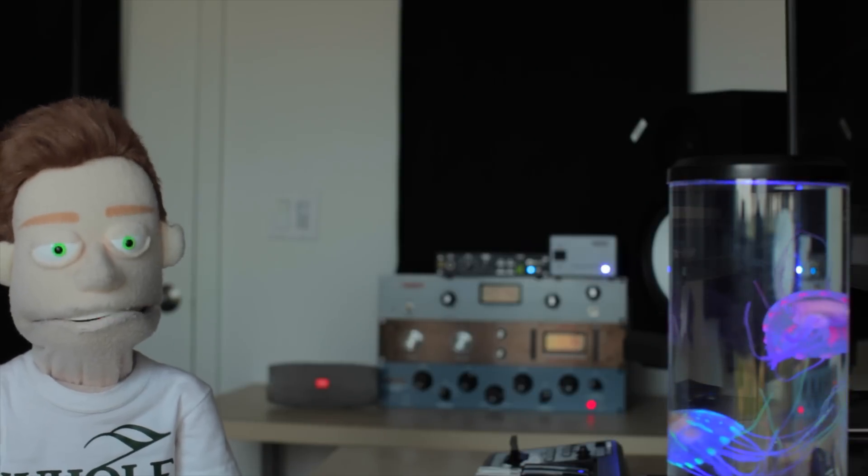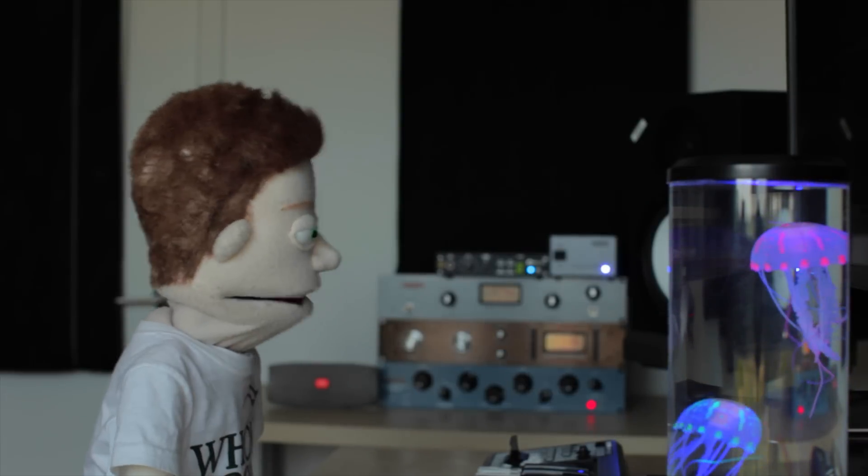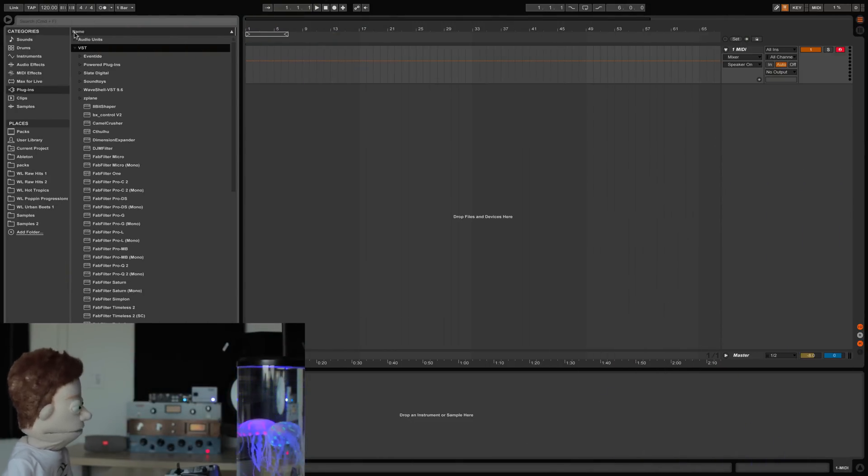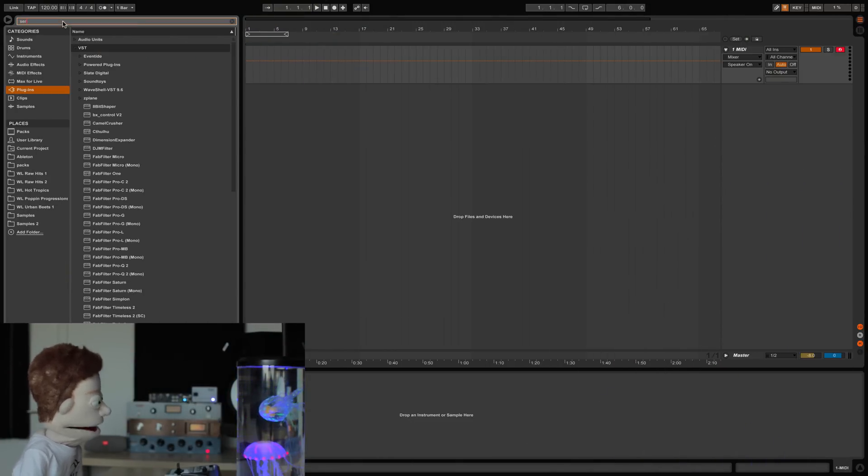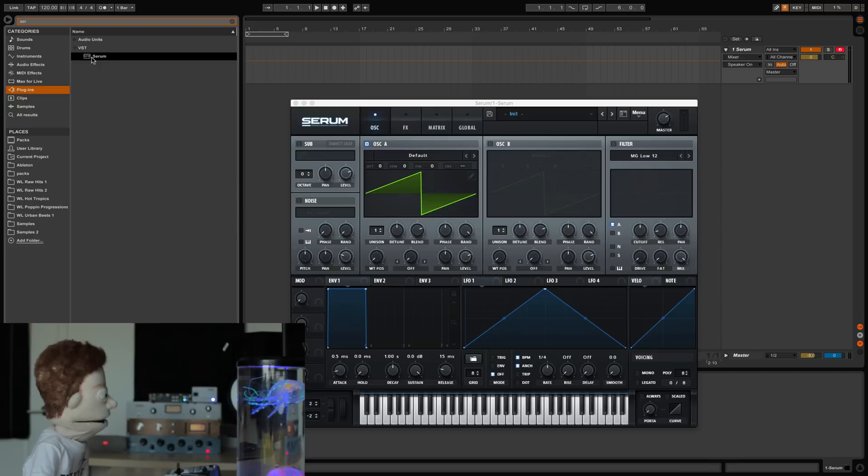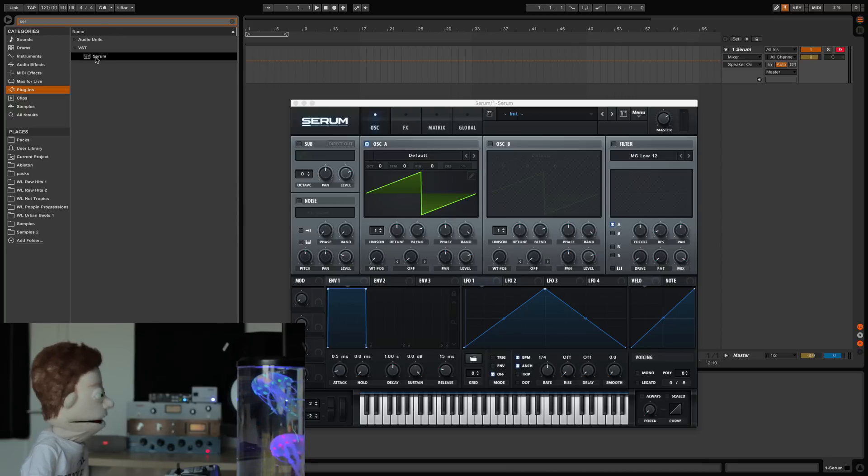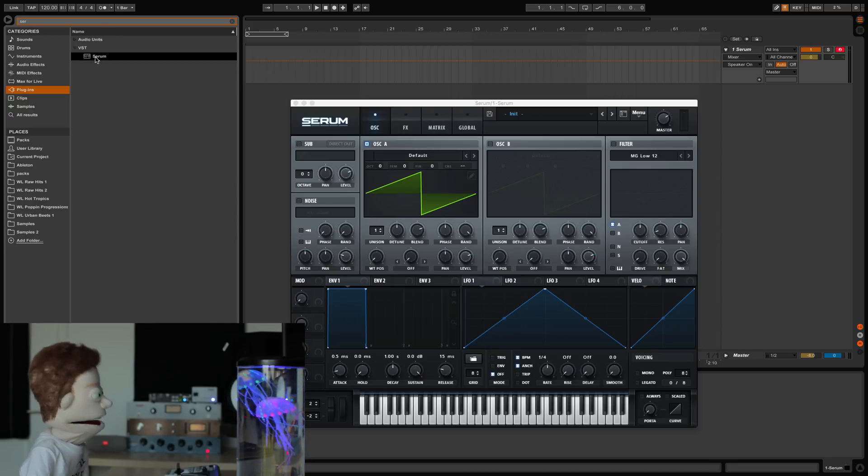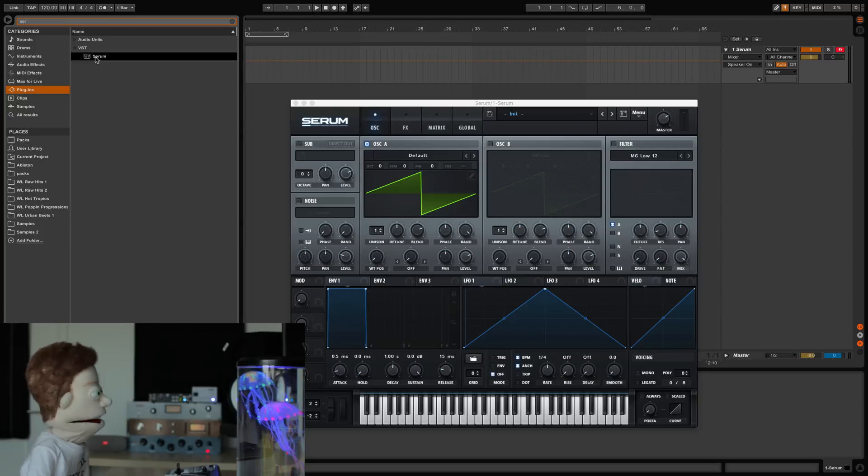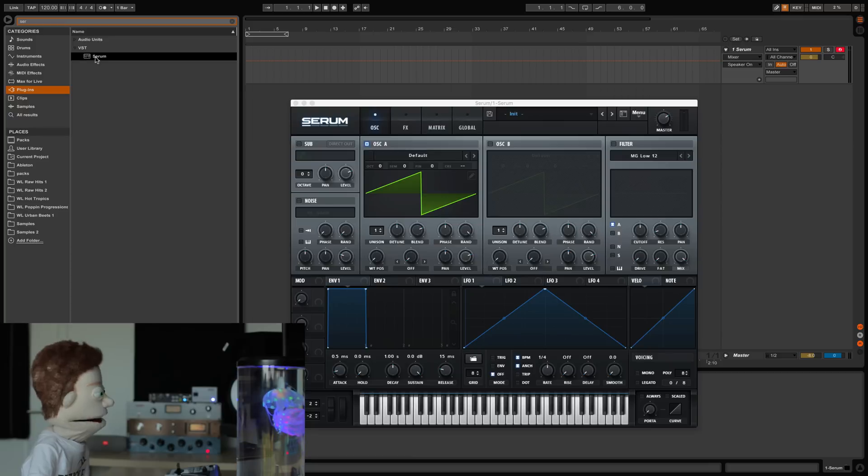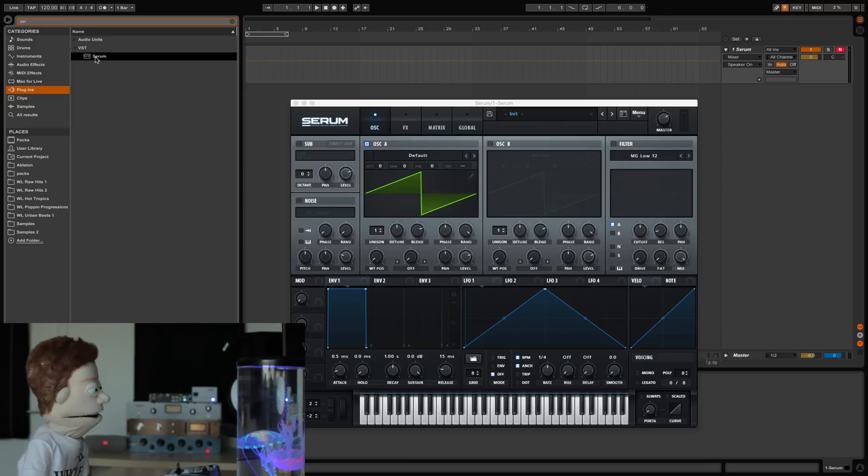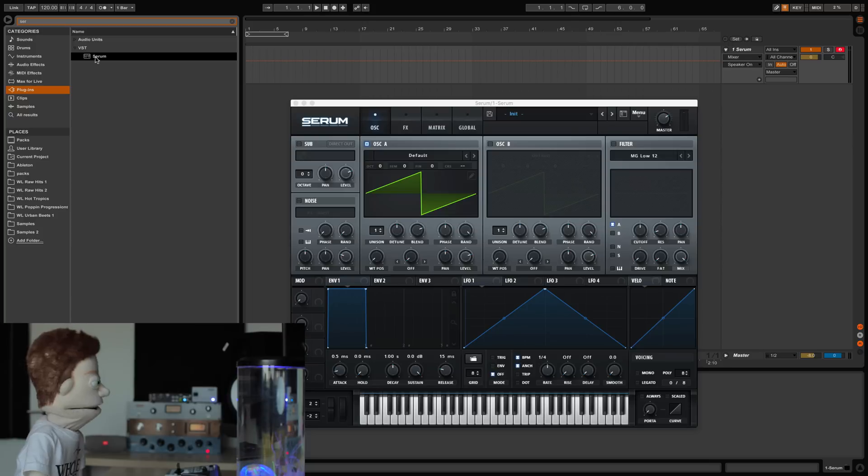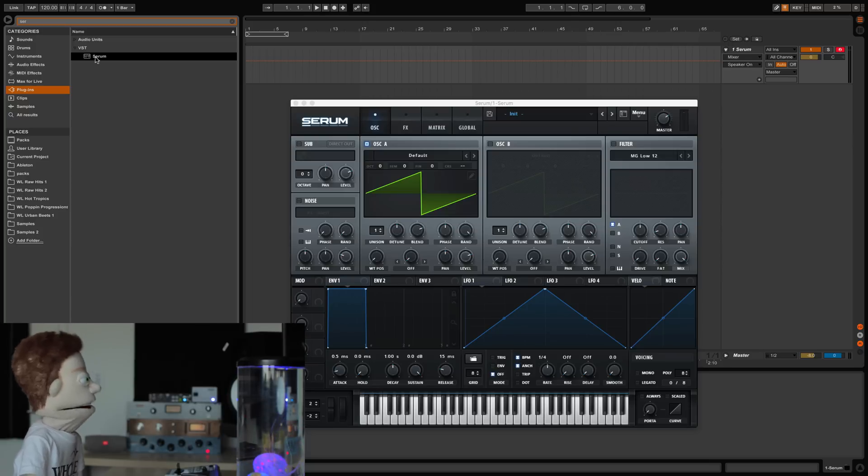Starting out with the one that I use the most and would recommend you do as well, Serum by Xfer Records. I consider it the glorious child of Massive and Sylenth. For the most part, it can do everything they can do, but Serum does it in a much more elegant user interface. There are so many video lessons. I did one video about Serum on my channel. I'll put a link to it in the description.